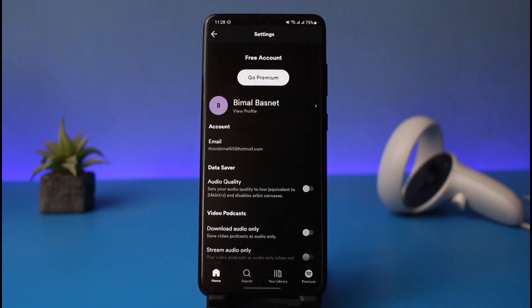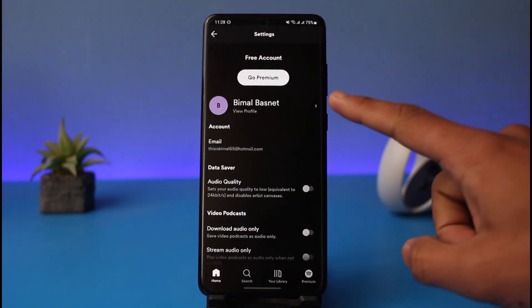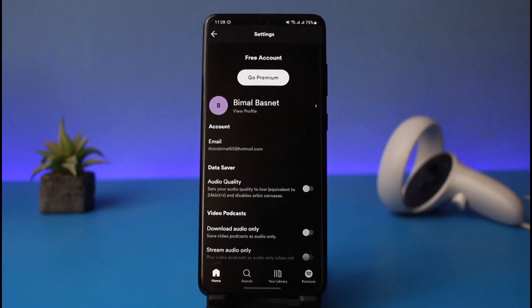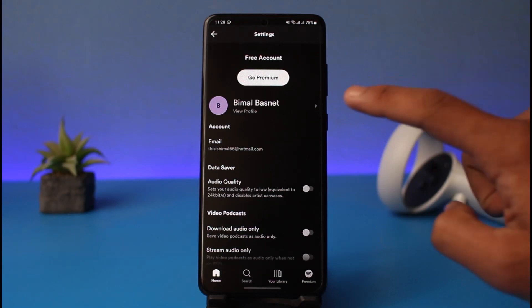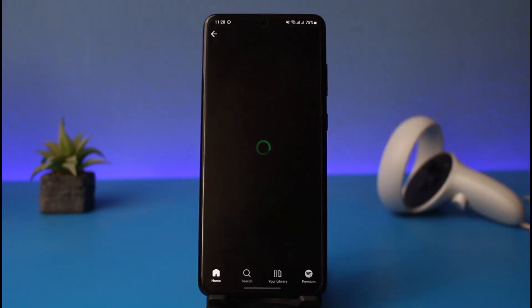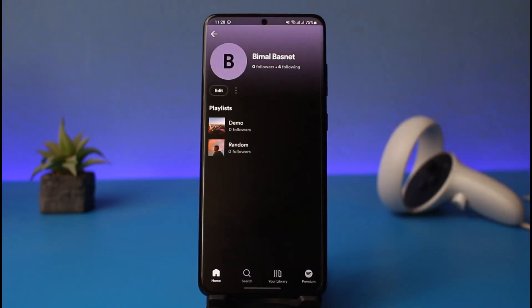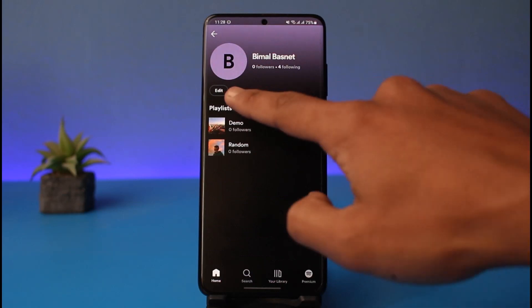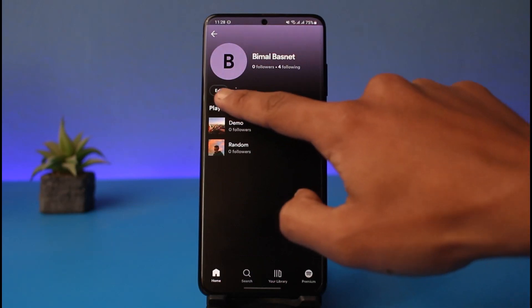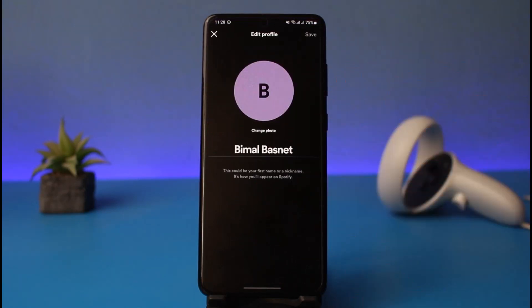Currently you can see my name — it says Bmail Busnet. If I want to change it, I would have to tap on the View Profile option. As I do that, you can find the option called Edit, so just tap on the Edit button. Right over here you'll be able to see your current name.